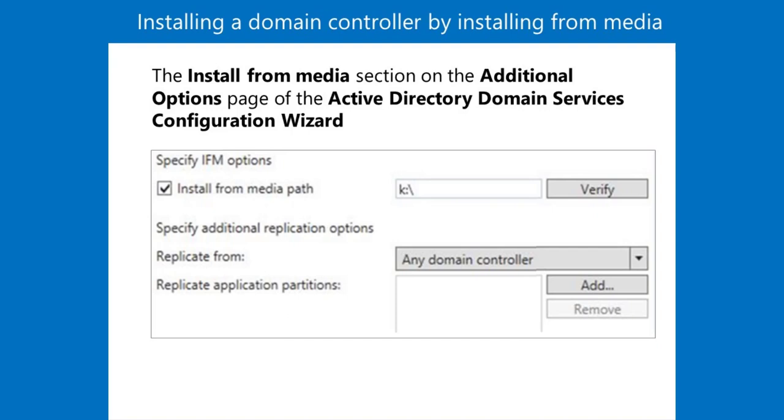Additional reading. For more information on the steps required to install ADDS, refer to Install Active Directory Domain Services.